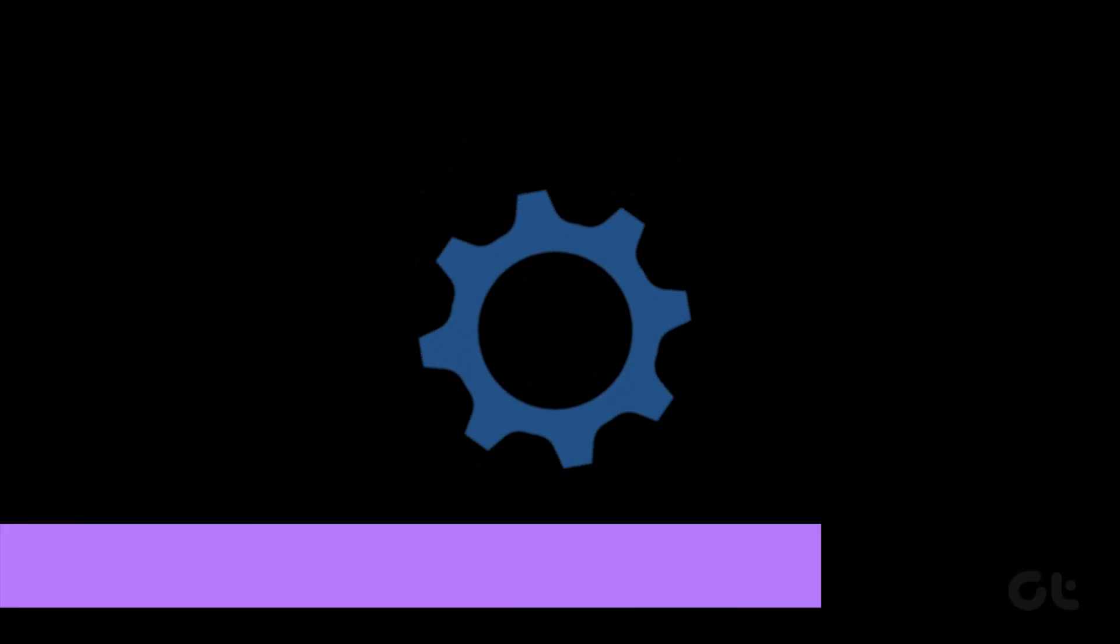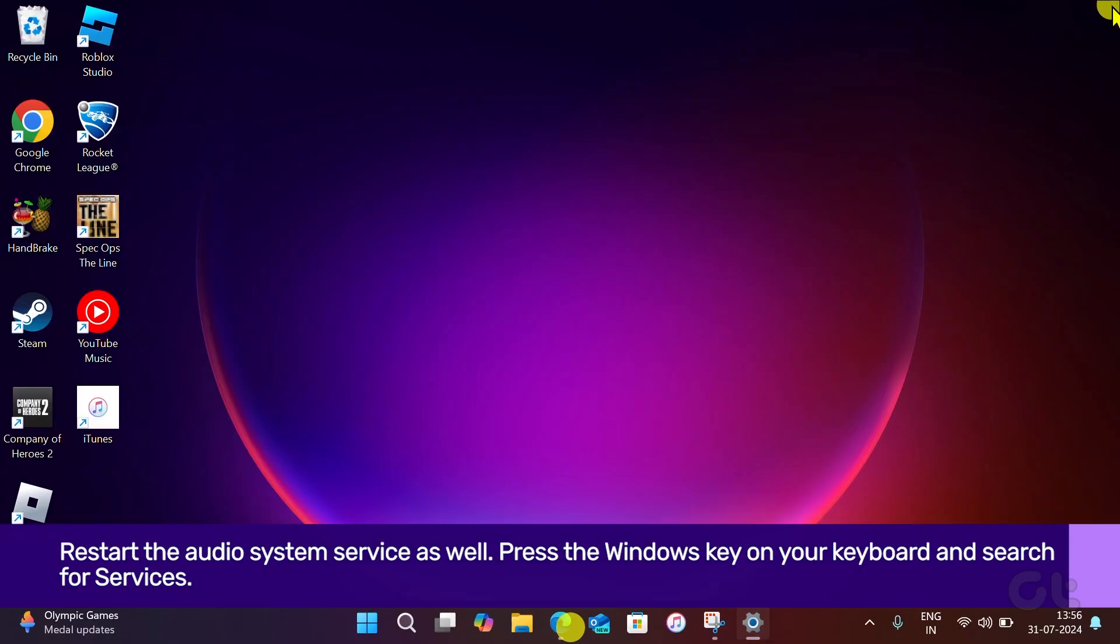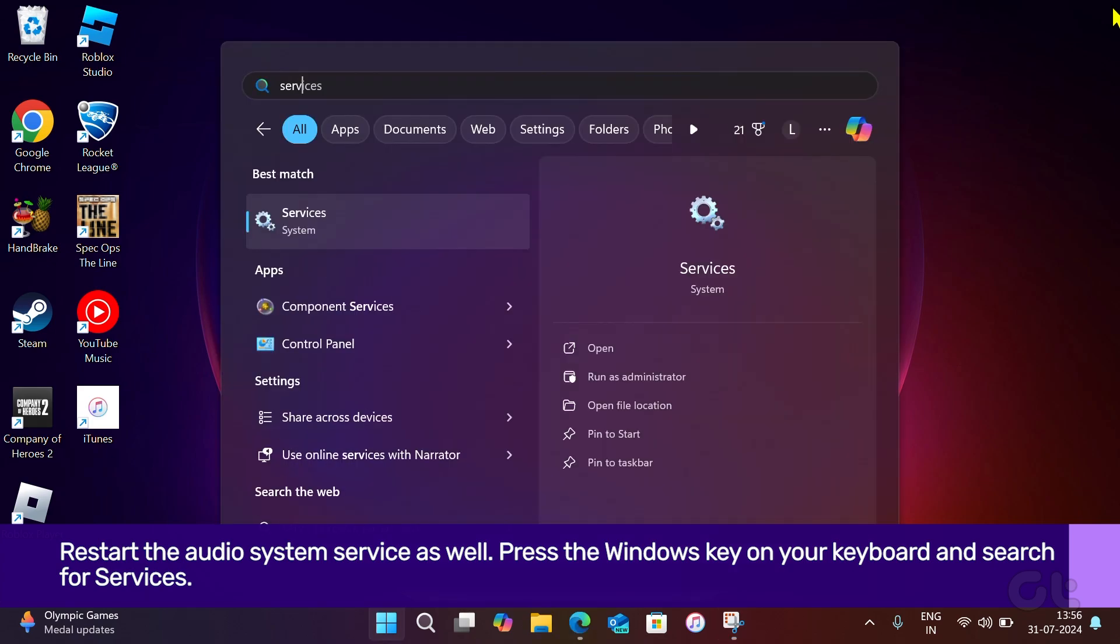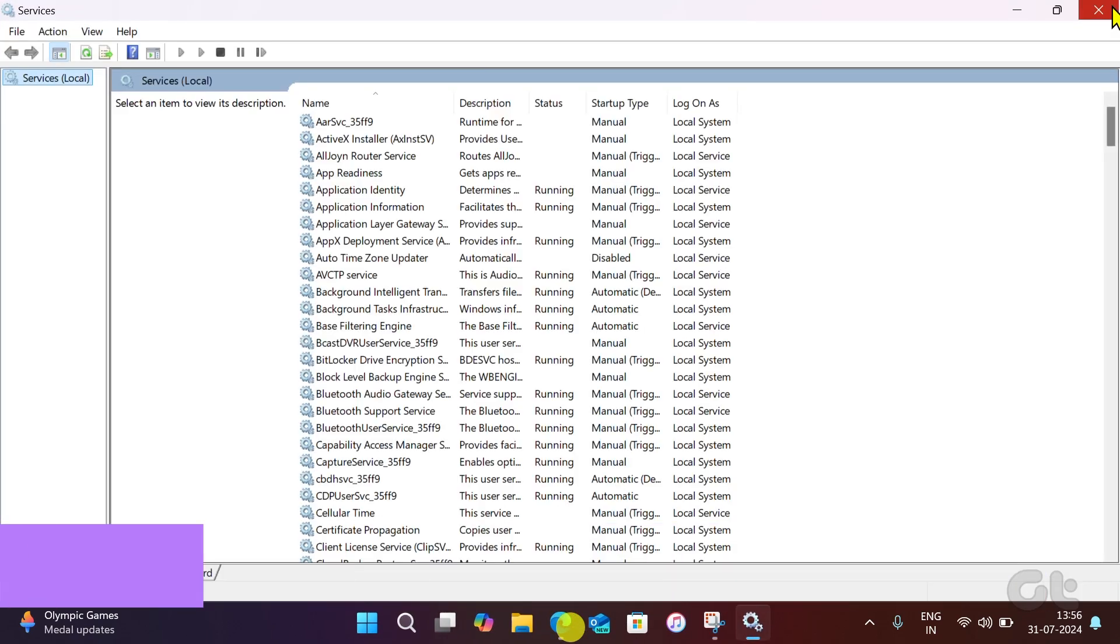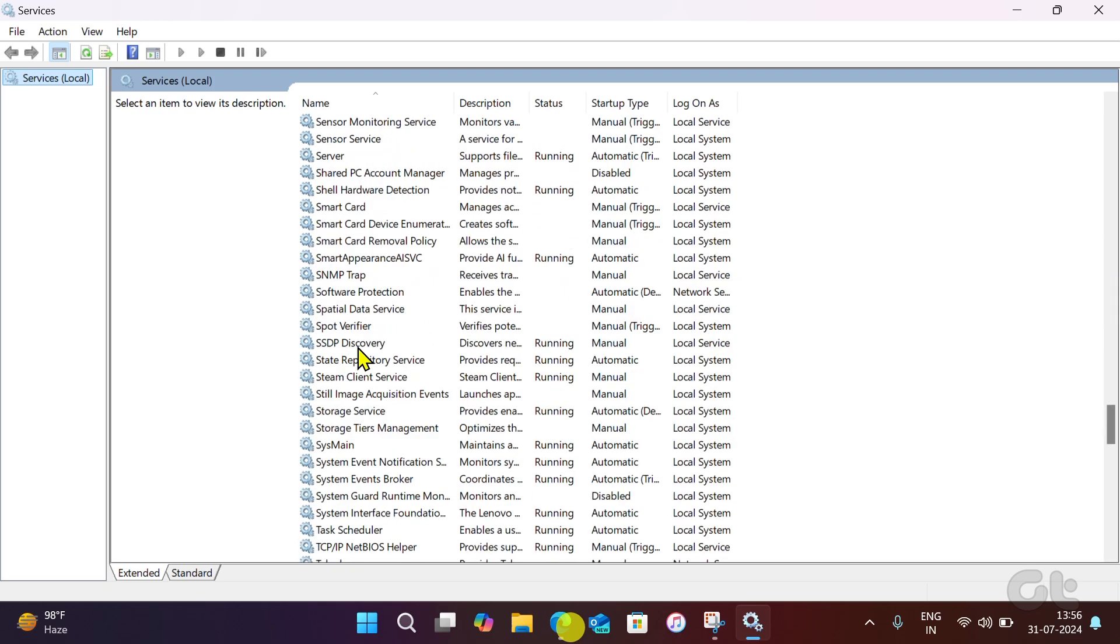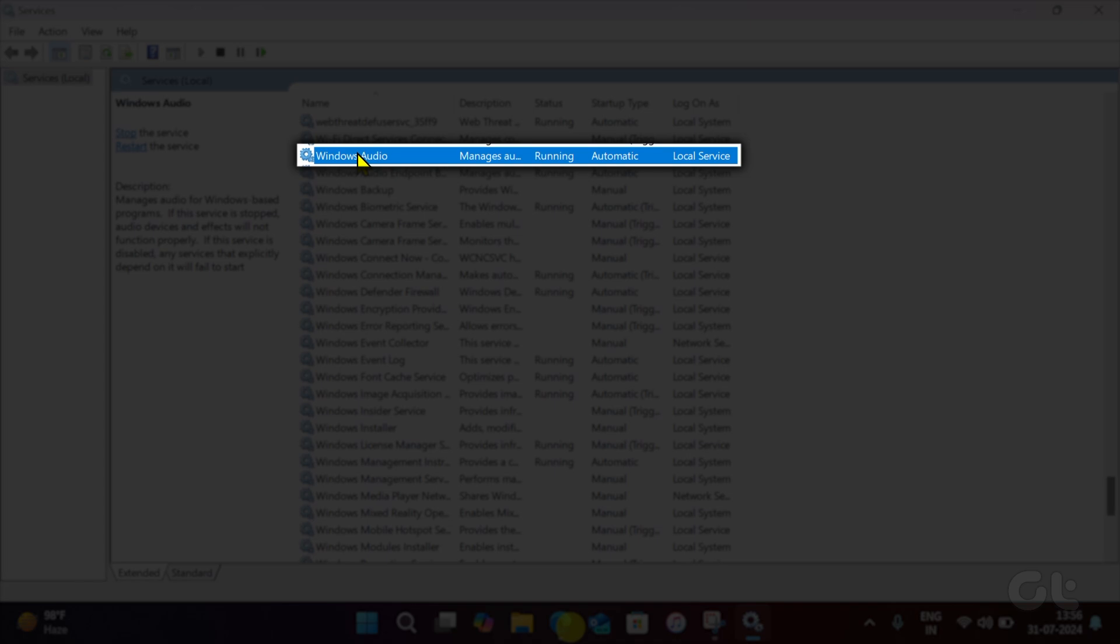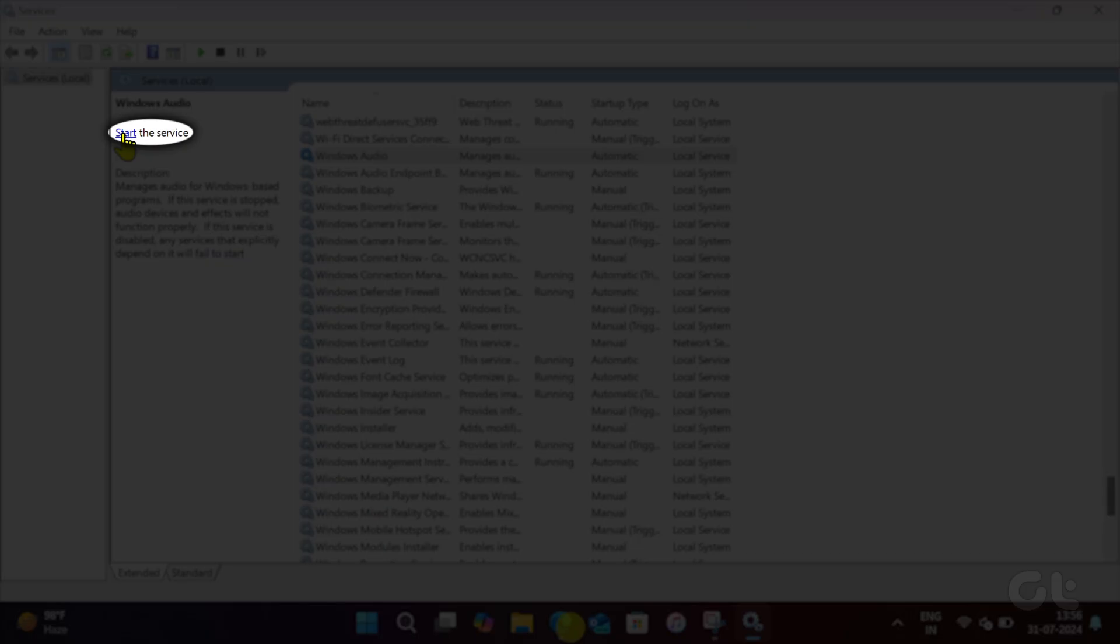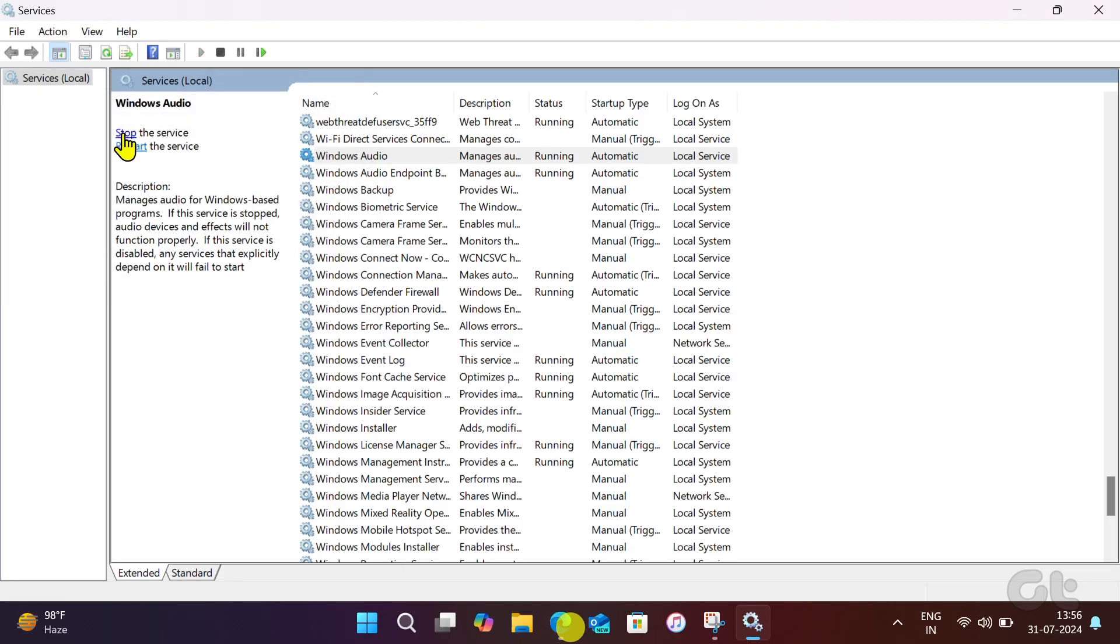Lastly, restart the audio system service as well. Press the Windows key on your keyboard and search for services. Open it. Now, in the Services Local pane, scroll down until you find Windows Audio. Right-click on the Windows Audio, then left-click on Stop. Finally, click Start. This will restart the Windows Audio service on your PC.